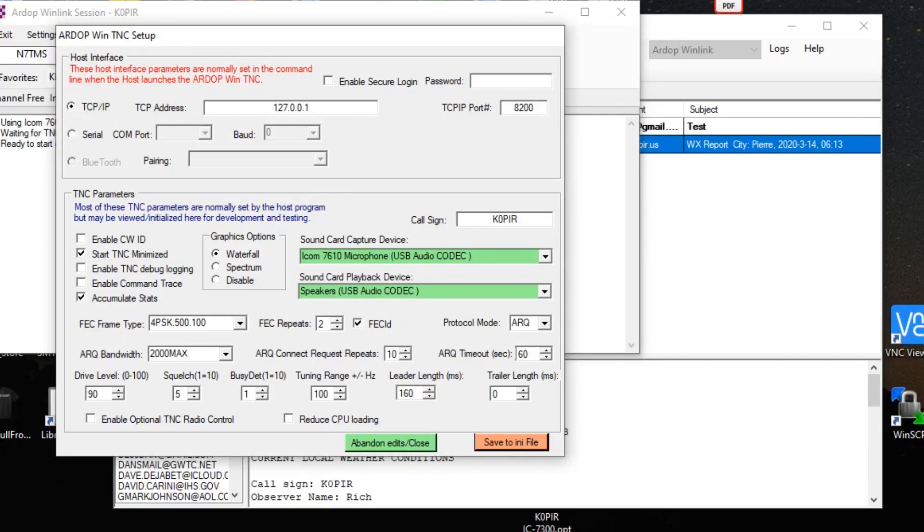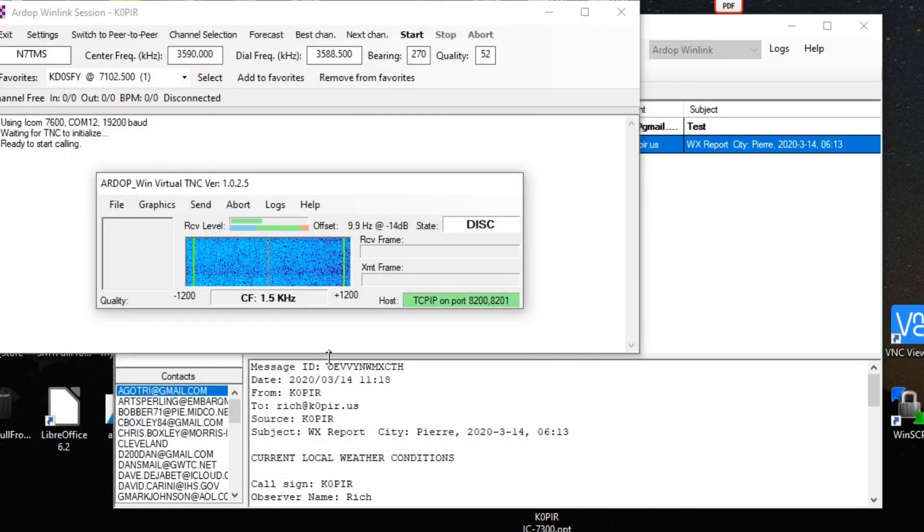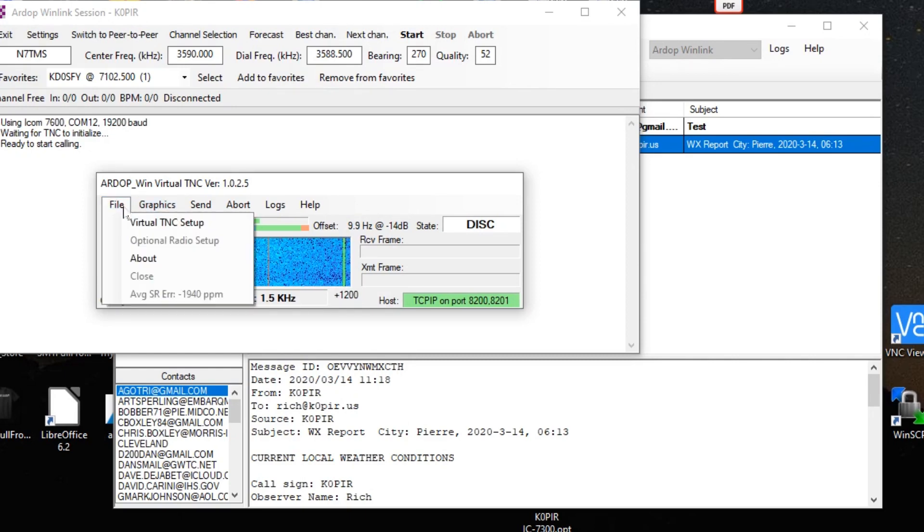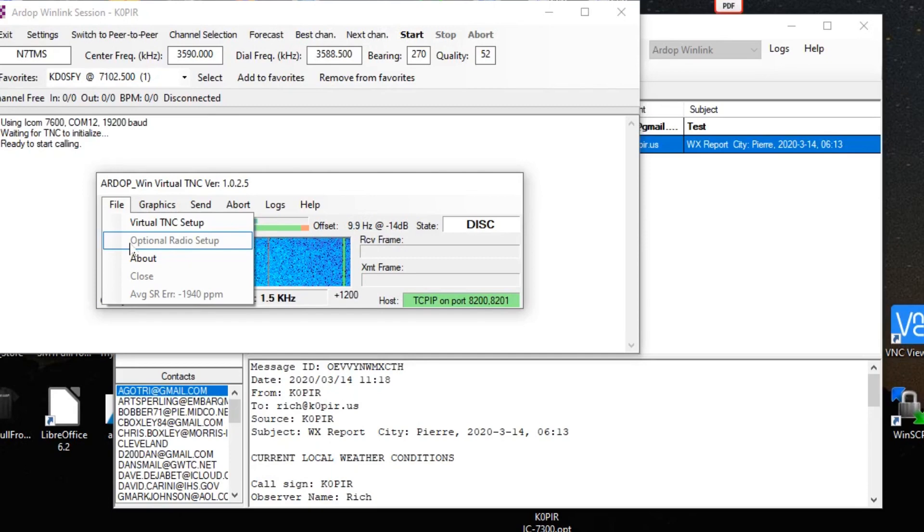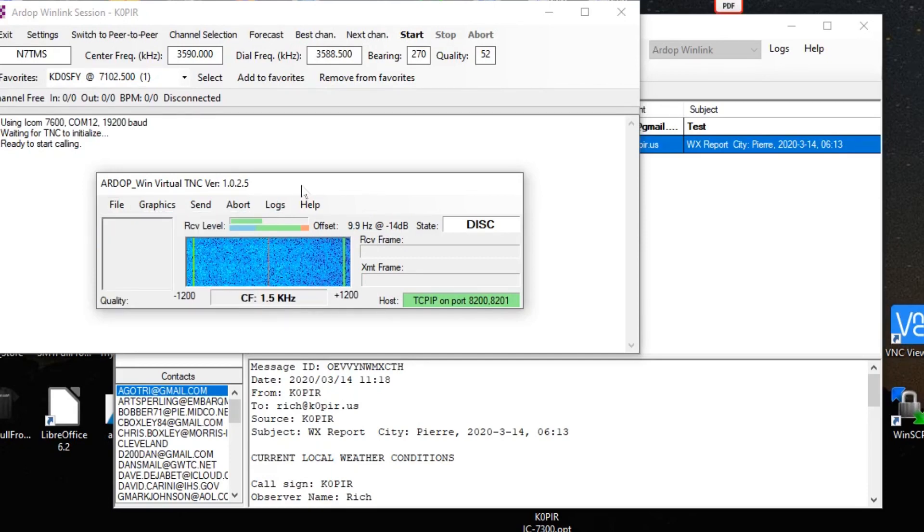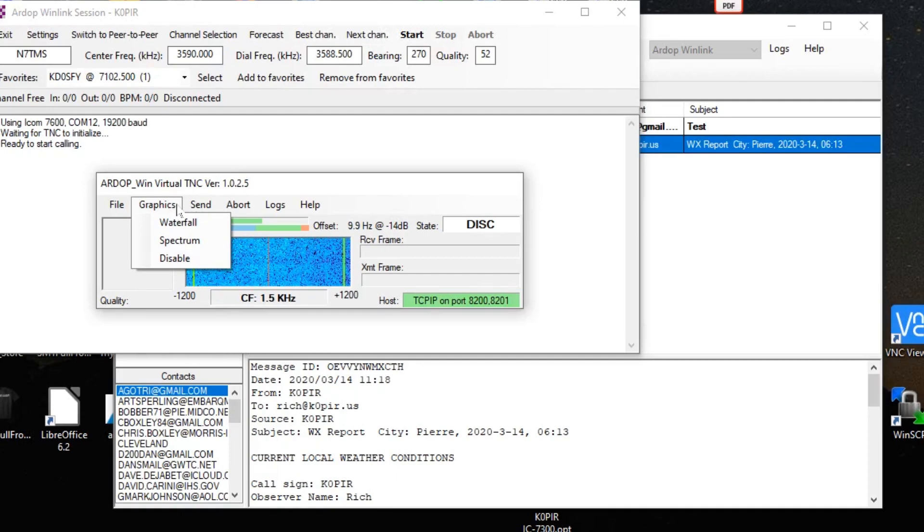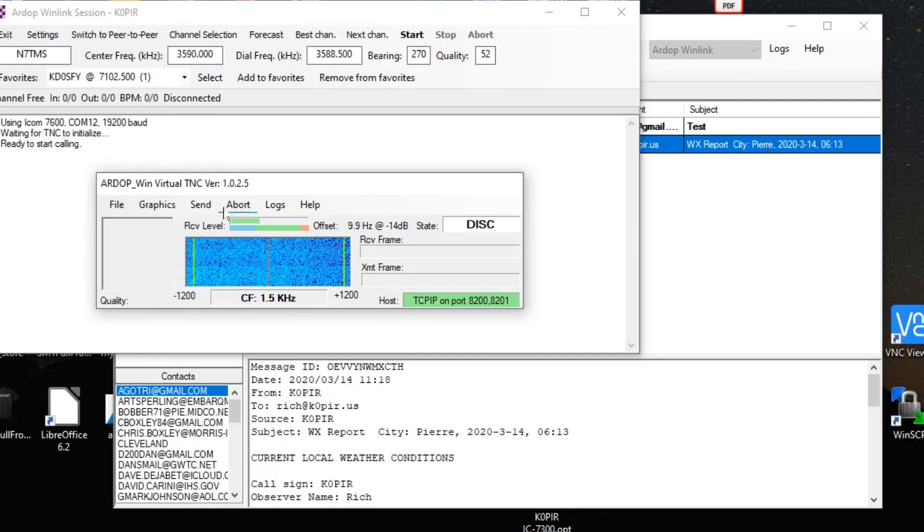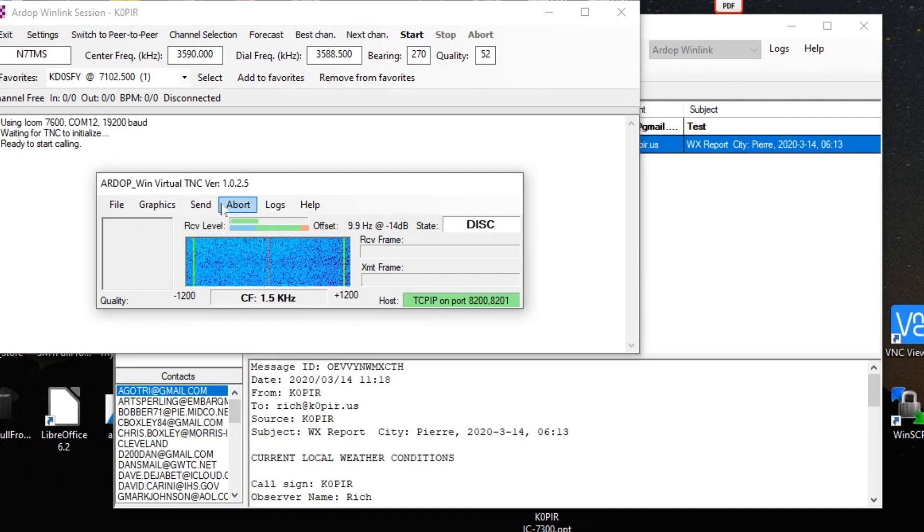Let's go to the next one. There is an optional radio setup and I see that it's grayed out right now. I don't think anything over here is too terribly important.